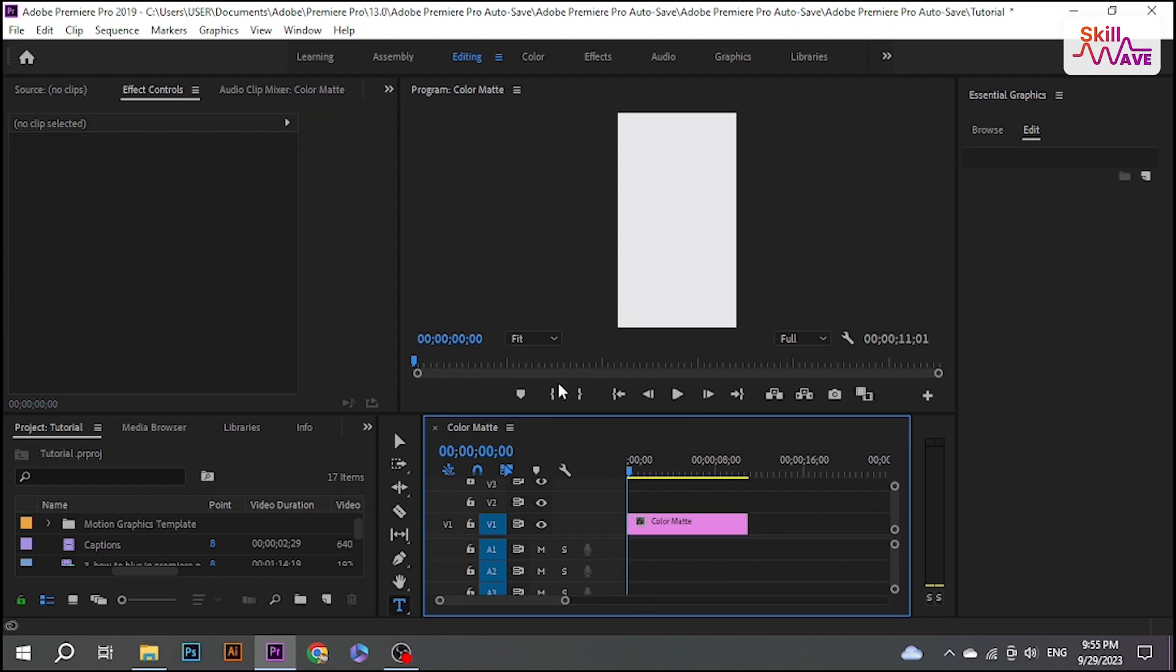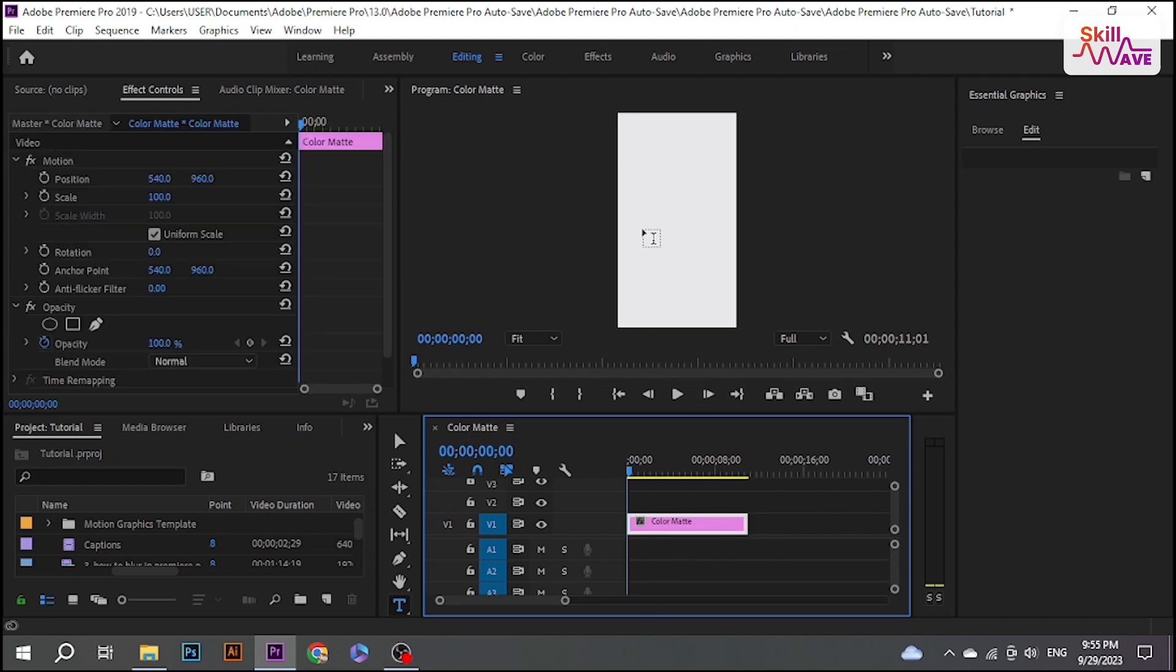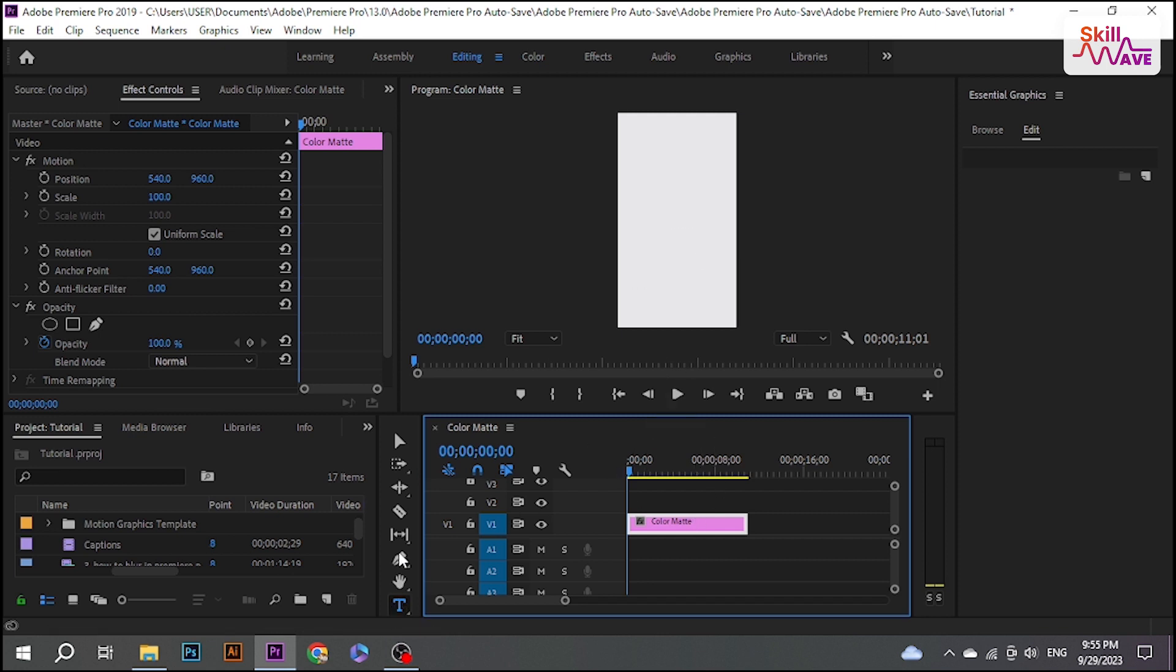Hello everyone, welcome back to Skill Web. In this tutorial I'm going to show you how to add pop-up text in Premiere Pro. So let's begin the video.